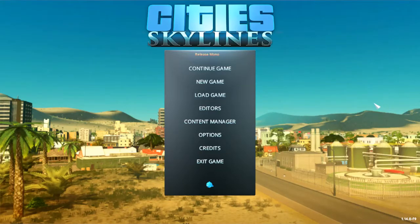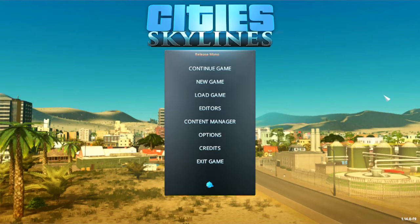Hello and welcome to City Skyline. I will be your Mayor David and today I'm going to be starting a new city build.